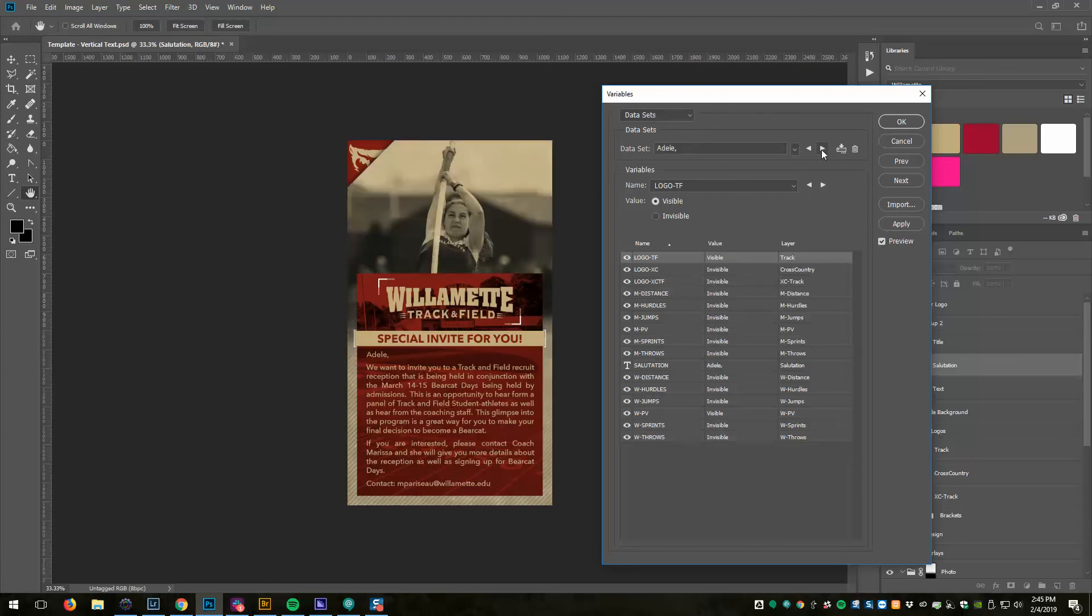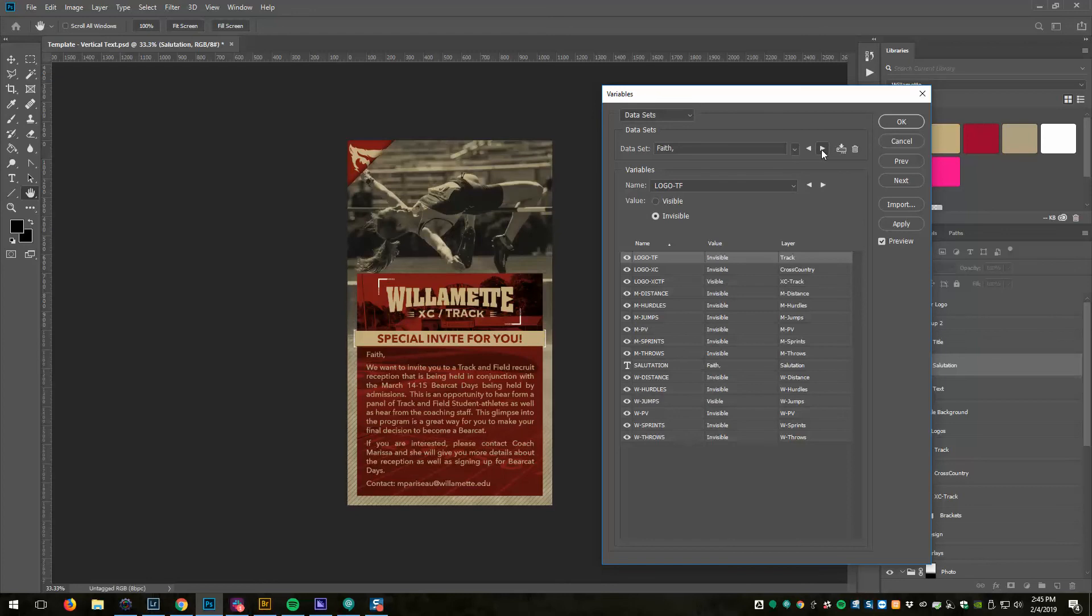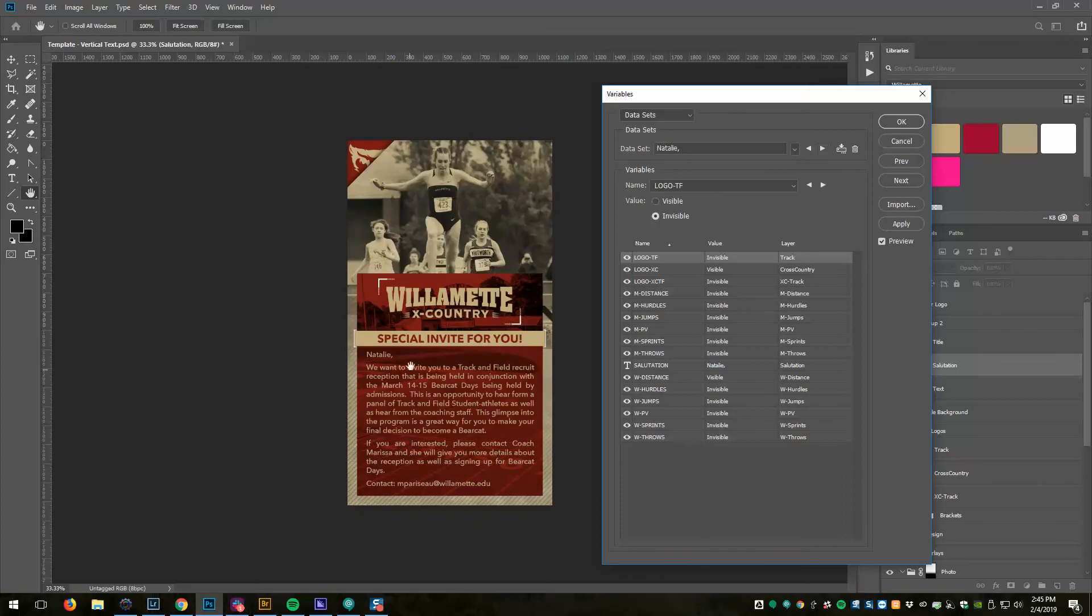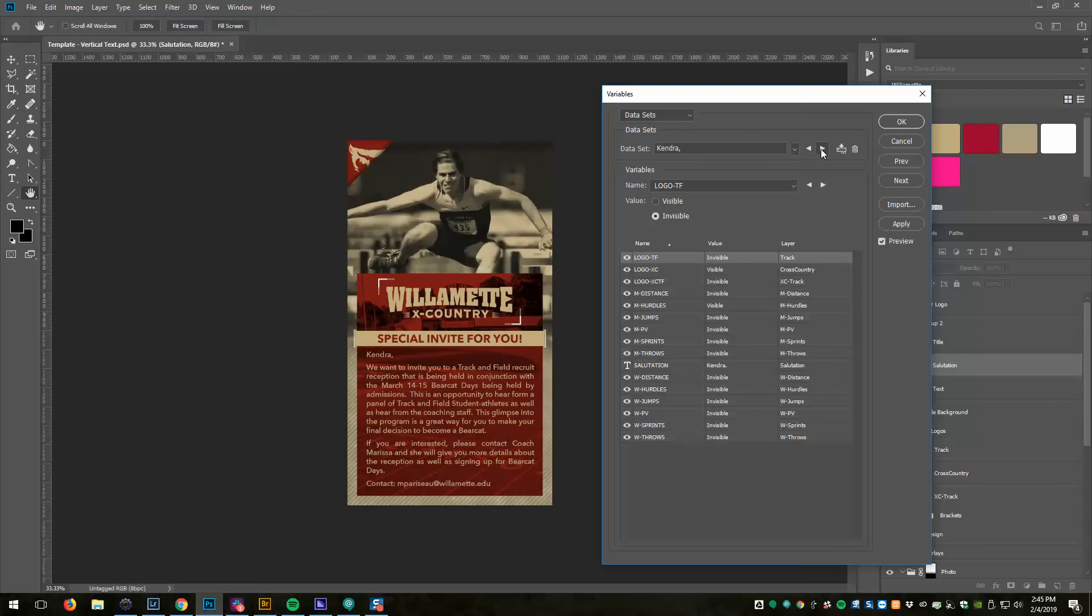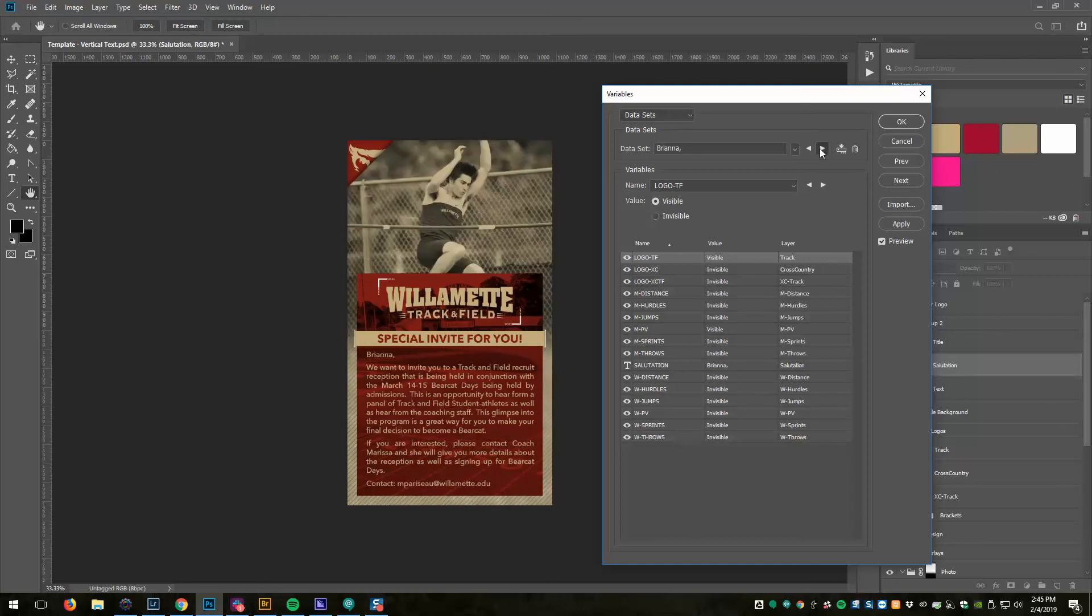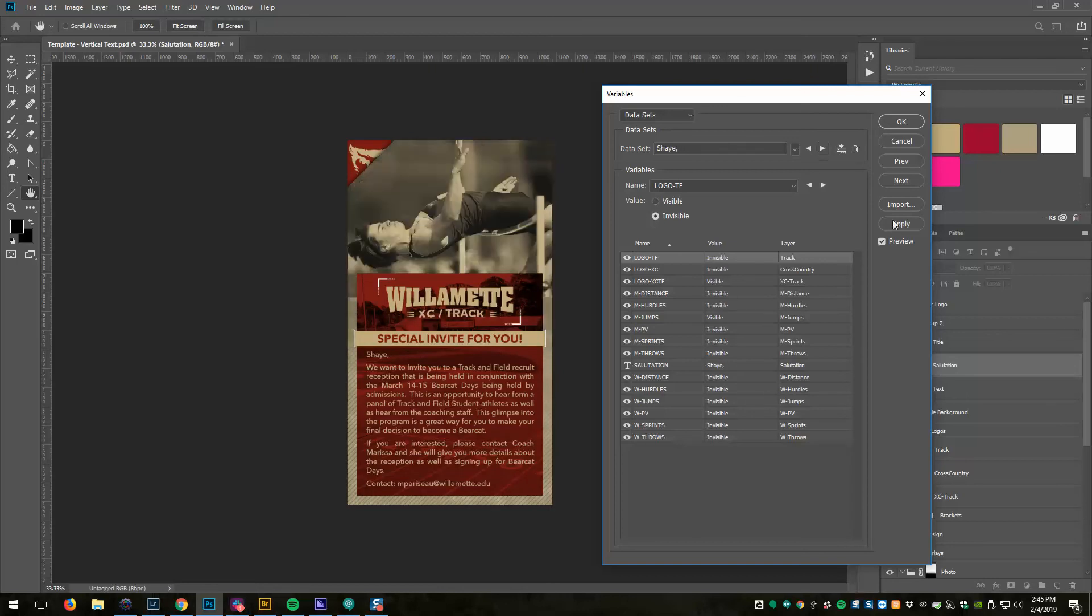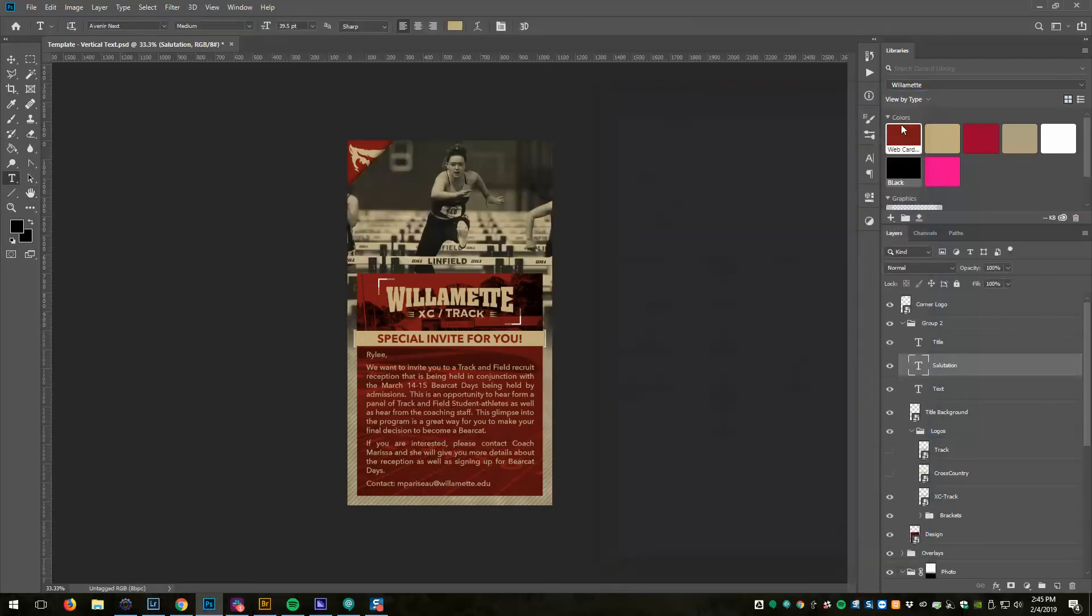Now because I have preview set, I can toggle between each one of these and you can see that it changes the logo, it changes the graphic, and it changes the salutation line. So I've got all these all set, so I click OK. It's all loaded in.